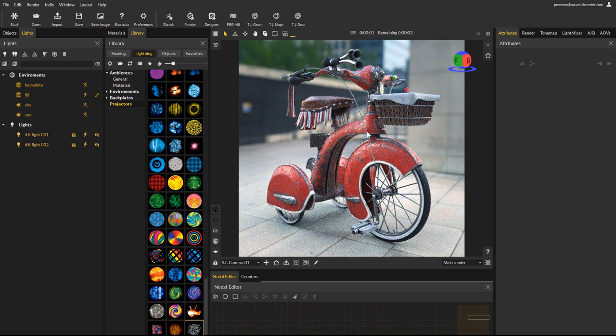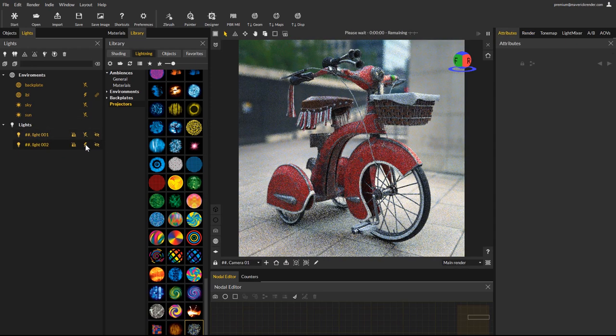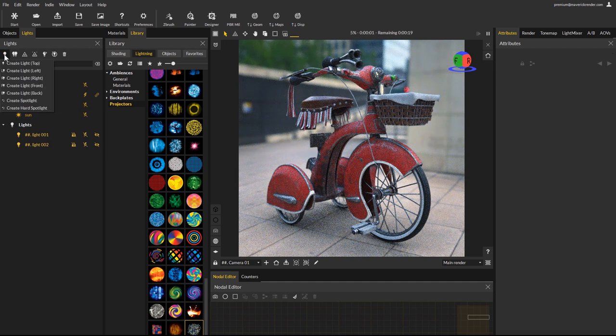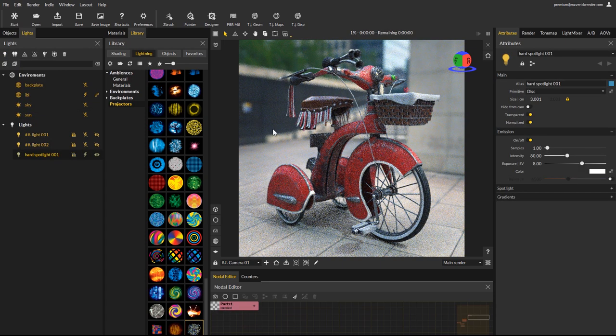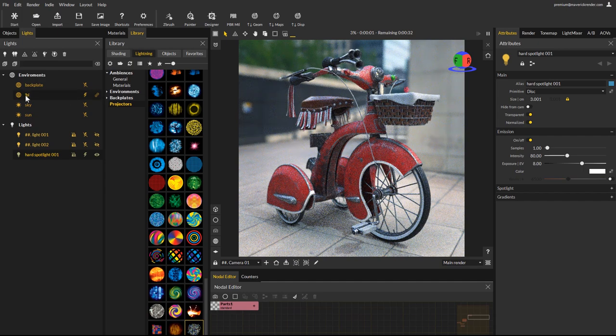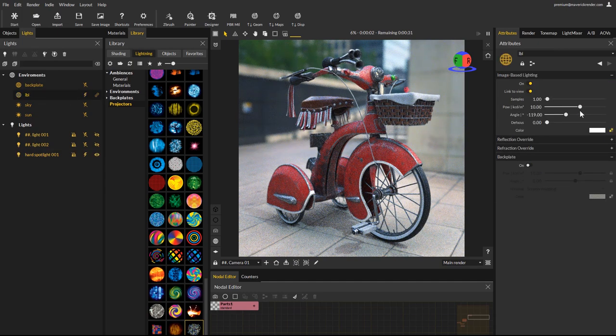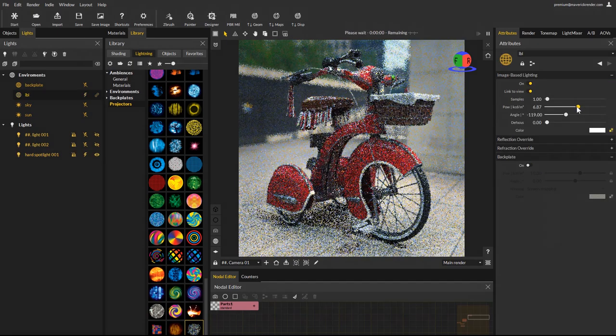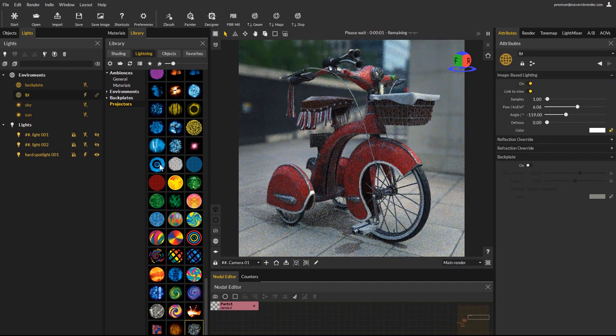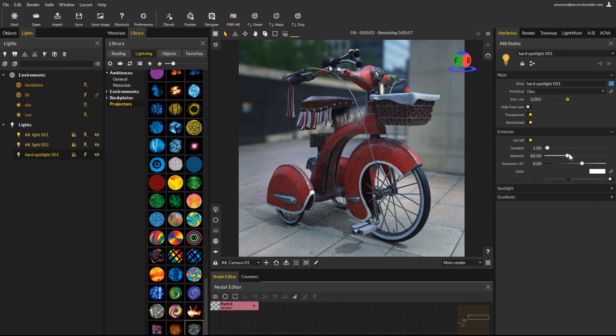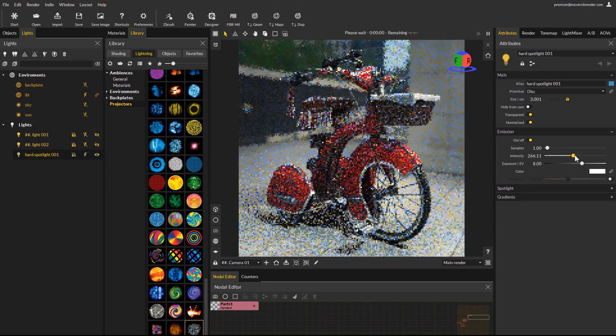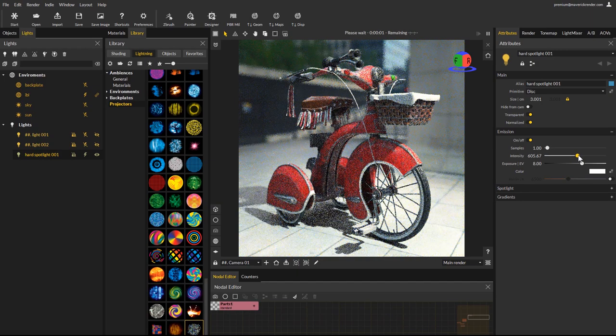Again we disable the existing lights to better see our spotlight. Create a new hard spotlight, and drag and drop a projector map. Lower your environment intensity if needed so the spotlight contribution is more prominent. And in seconds you will get an entirely different render.